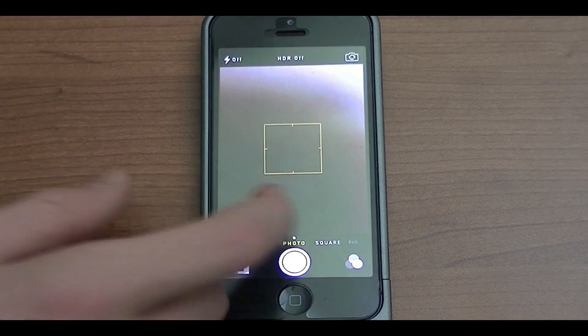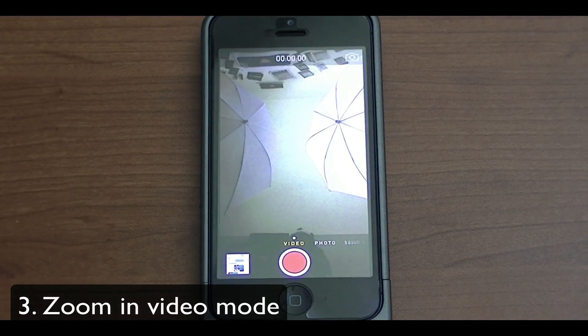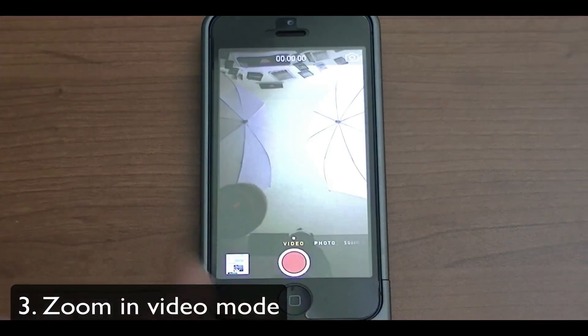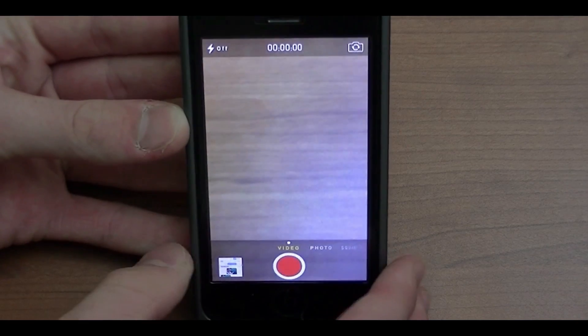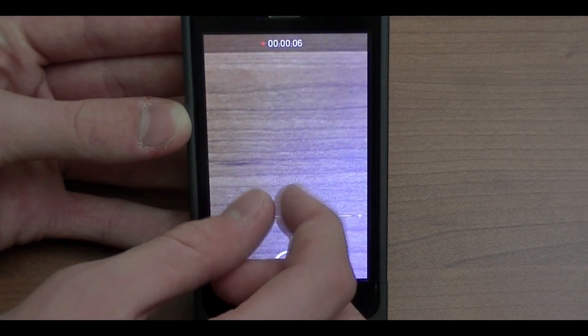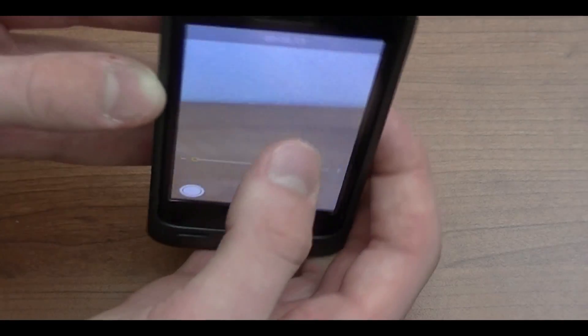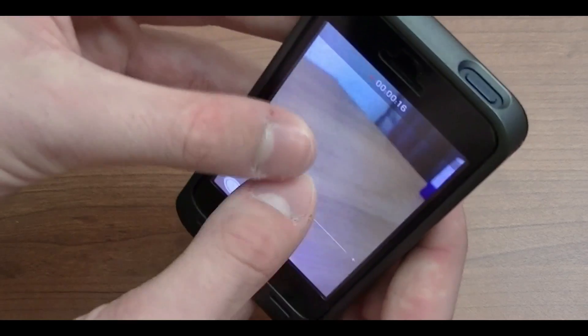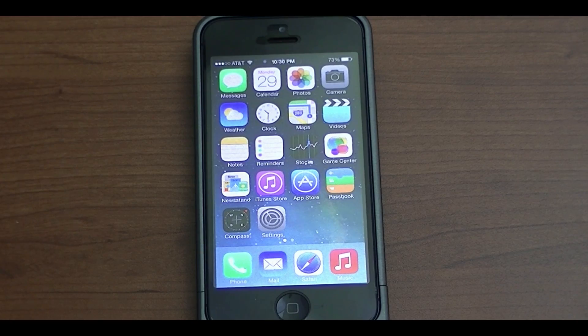We'll jump into the Camera app. This feature will allow you to zoom in video mode — yes, zoom in video mode. You can do it with the back camera. I'll go ahead and start recording a video, and as you can see I can zoom in really close on the grains of this desk here, and zoom out as well. Not only can you zoom before you start recording, but you can actually zoom in and out while the video is in progress. There's a little slider on the bottom to adjust it as well.